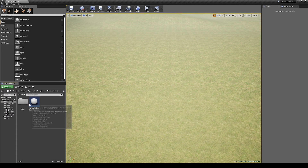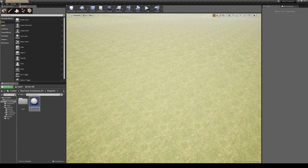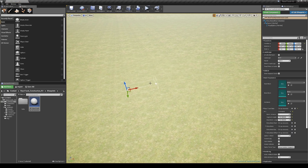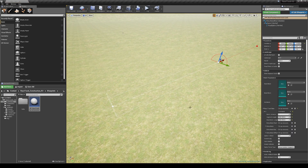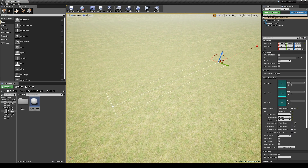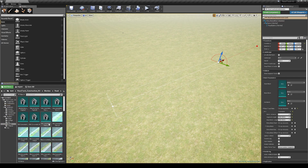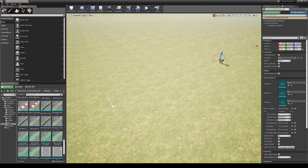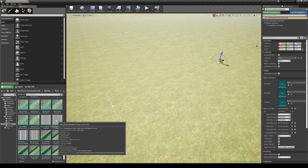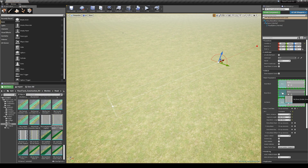First of all, let's start with the main tool called BP Racetrack Spline Generator. To start, just drag and drop the blueprint into the level and assign the road mesh. You are able to assign any mesh you want, like tires, barriers, fences, and custom created meshes as well.